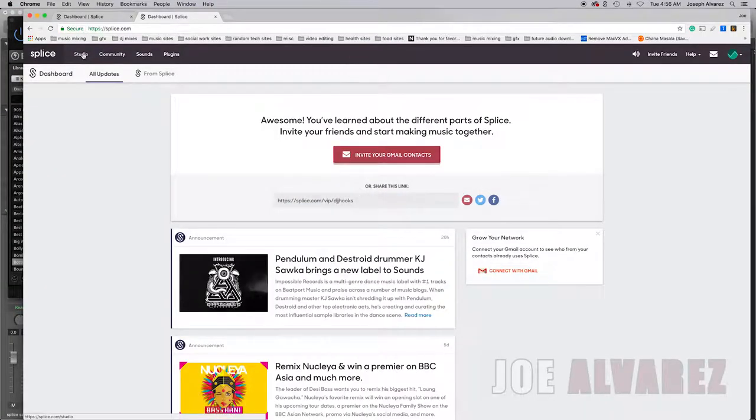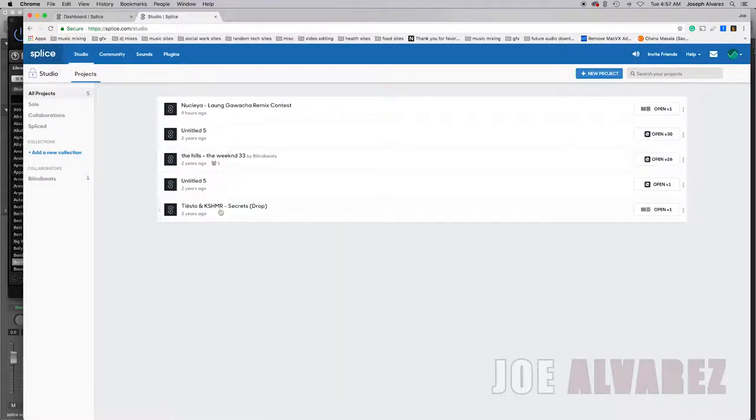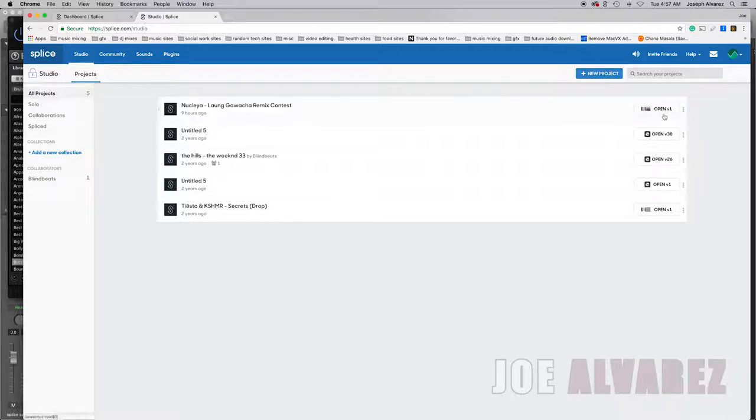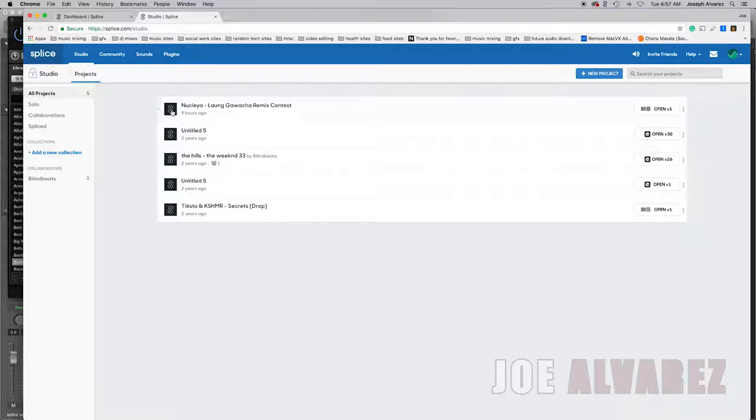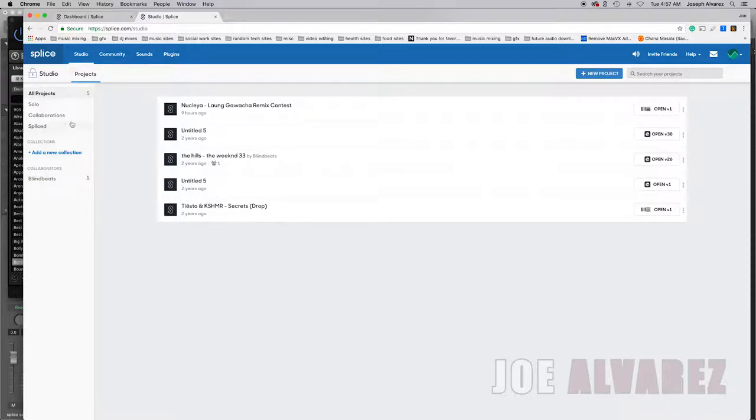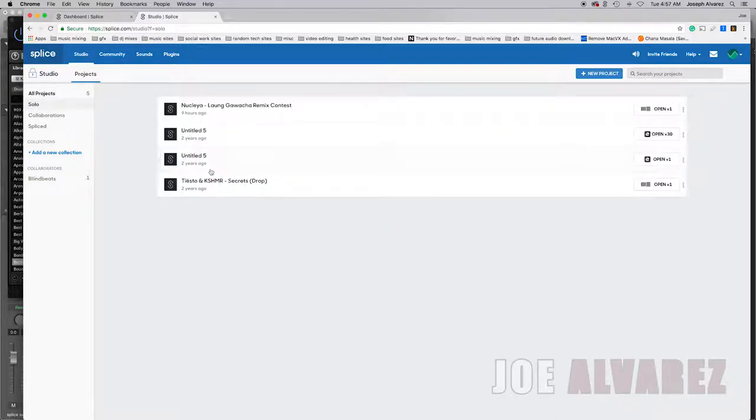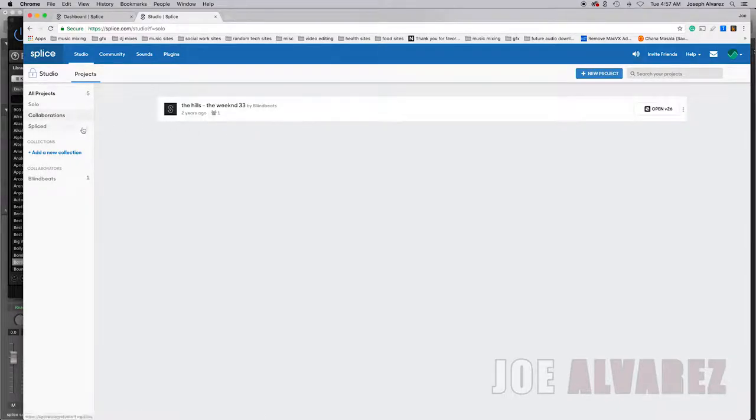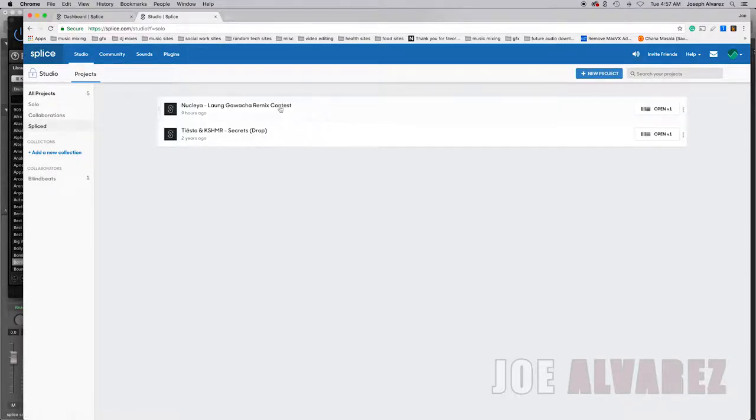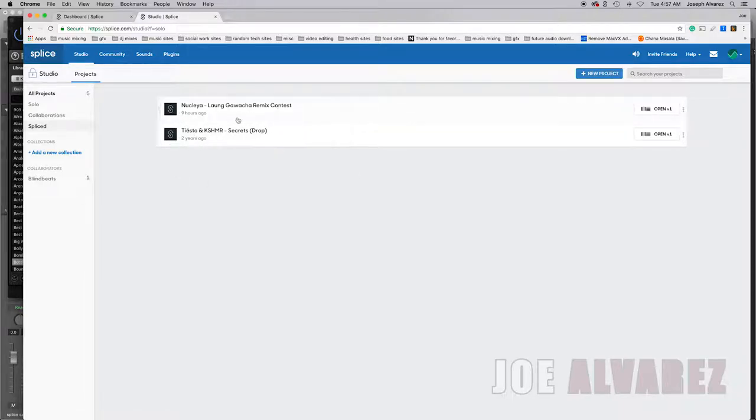All right so studio is self-explanatory. You can collaborate with new projects, have new projects, and you can actually have the projects saved in the cloud from Splice so then you can share them easily. I did a project with a friend about two years ago by Blind Beats. And then you can have your solo projects categorized, you can have your collaborations projects categorized, and if you join like a Splice competition you could have all your Splice projects right here.